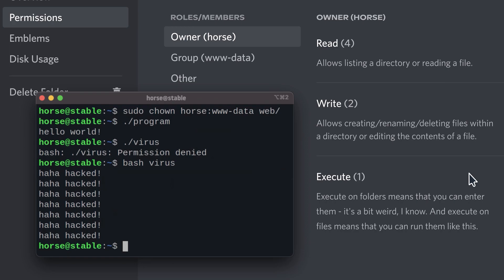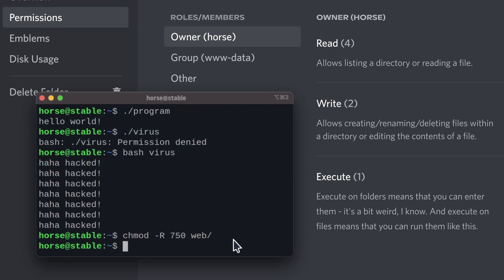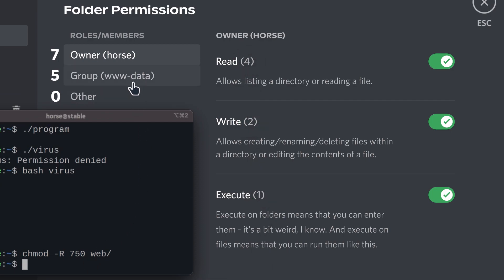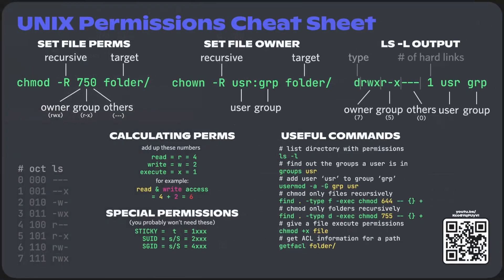To set permissions, use the chmod command, uppercase R flag for recursive, and here you must put the number. I chose 750 because I want all the permissions for myself, no write permission for the group, and no permissions at all for anyone else.